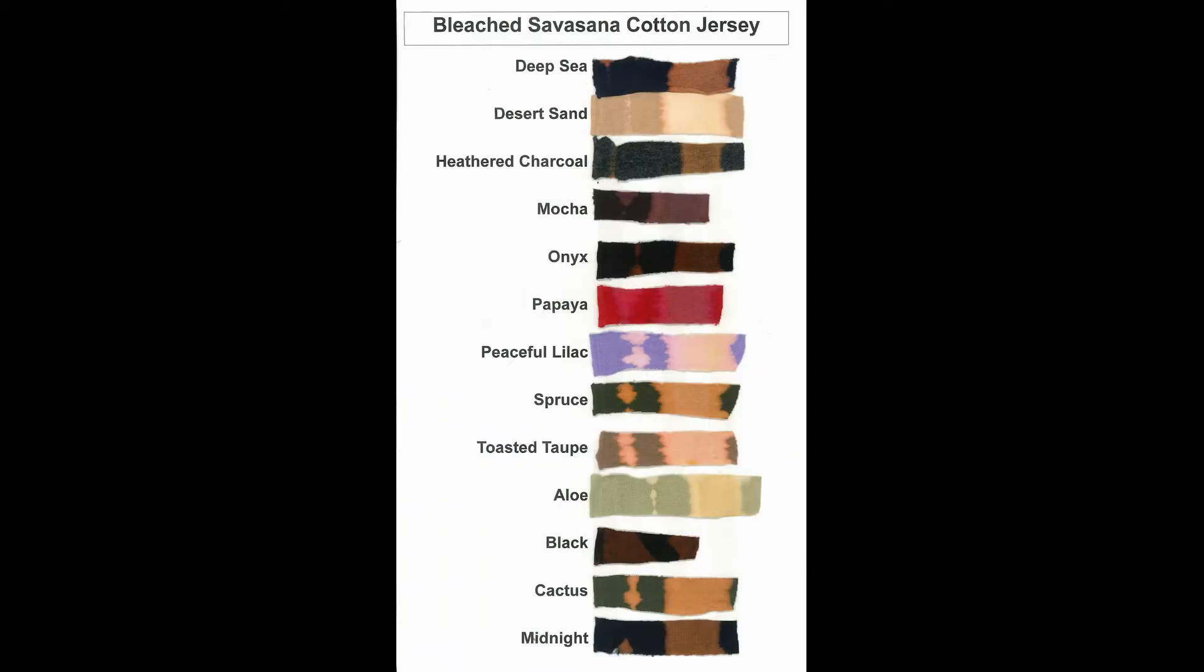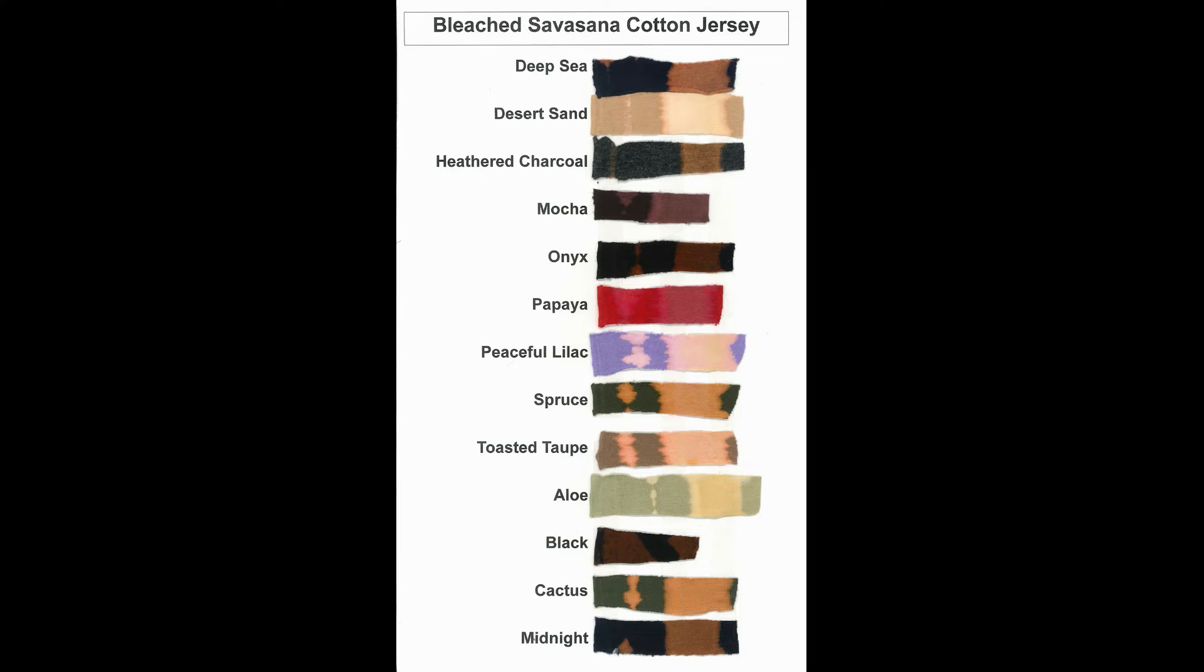Here's a little sample I did of all the colors of the cotton jersey I have and what they bleach out to. These I left on as long as possible just to see, but you can stop it whenever you like the way it looks. Just stop bleaching at that point and wash your fabric quickly.